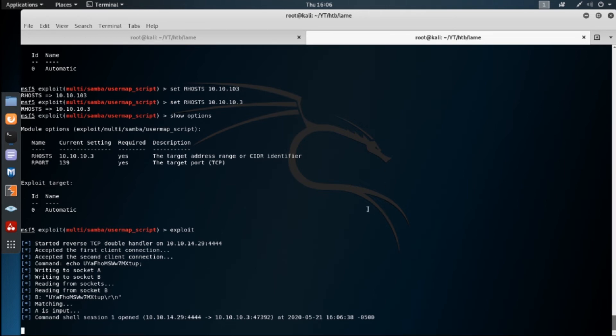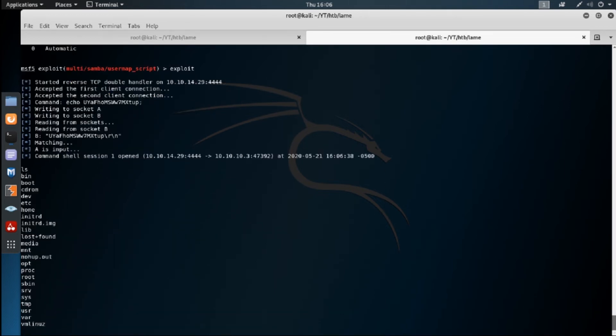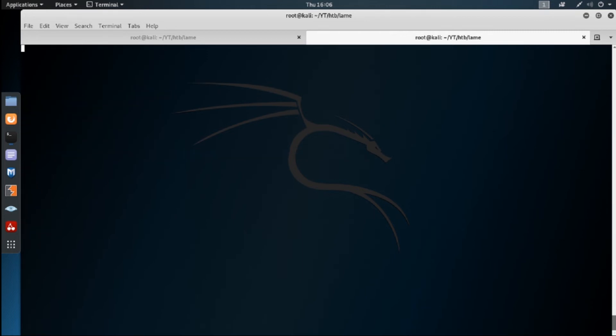All right. Looks like we've got a shell. Make sure it works. Yep. We've got a shell. Who am I? So we've got root.